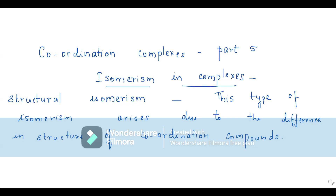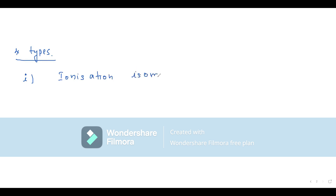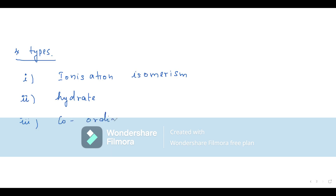The four types of structural isomerism we need to discuss are: number one, ionization isomerism — the most important one, so we will discuss it at the end. Second, hydrate isomerism. Third, coordination isomerism. And the fourth one is linkage isomerism. These are the four types of structural isomerism we must study.